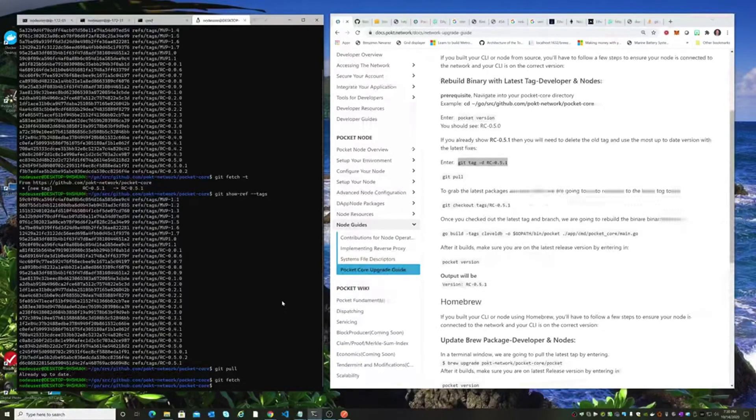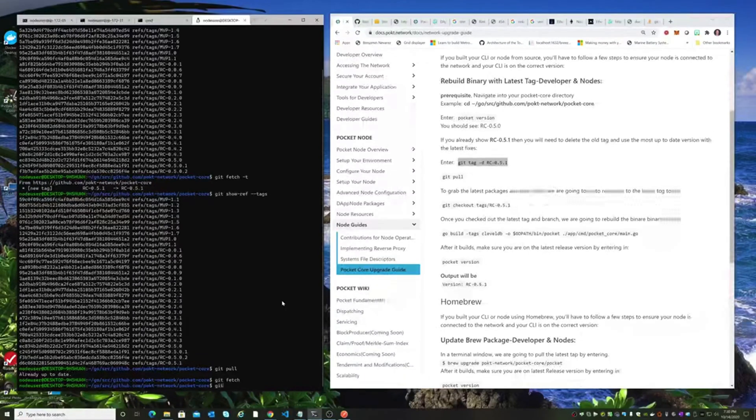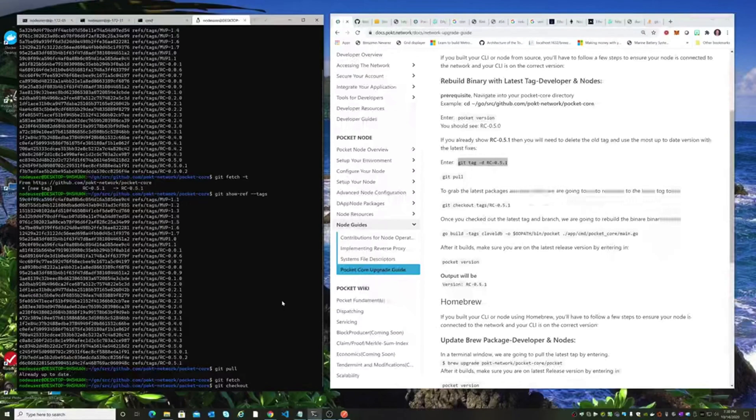And then we're going to check out that tag. So let's do our git checkout tags.